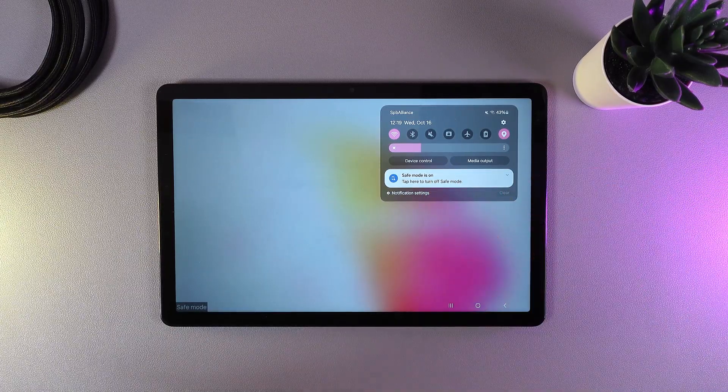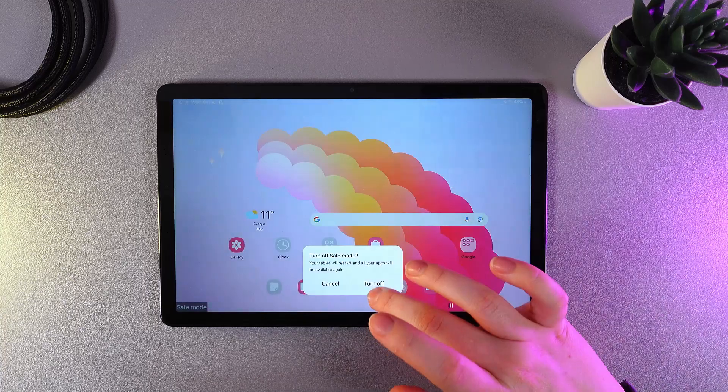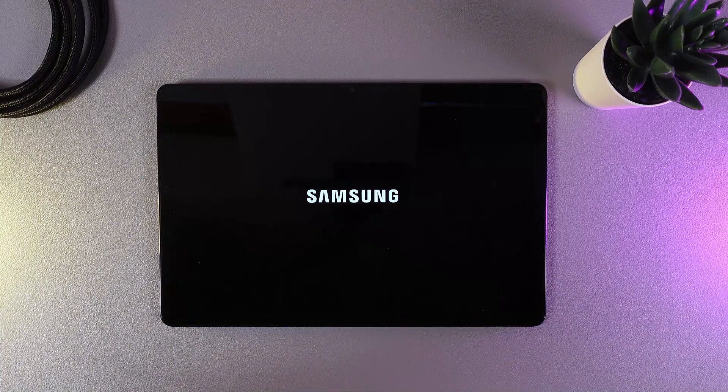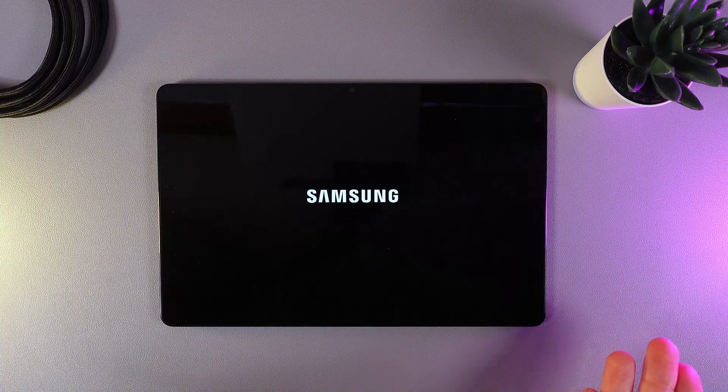So let's click on this notification and click 'turn off'. After this, your tablet will restart, and when it turns on, it will be in normal mode like before.